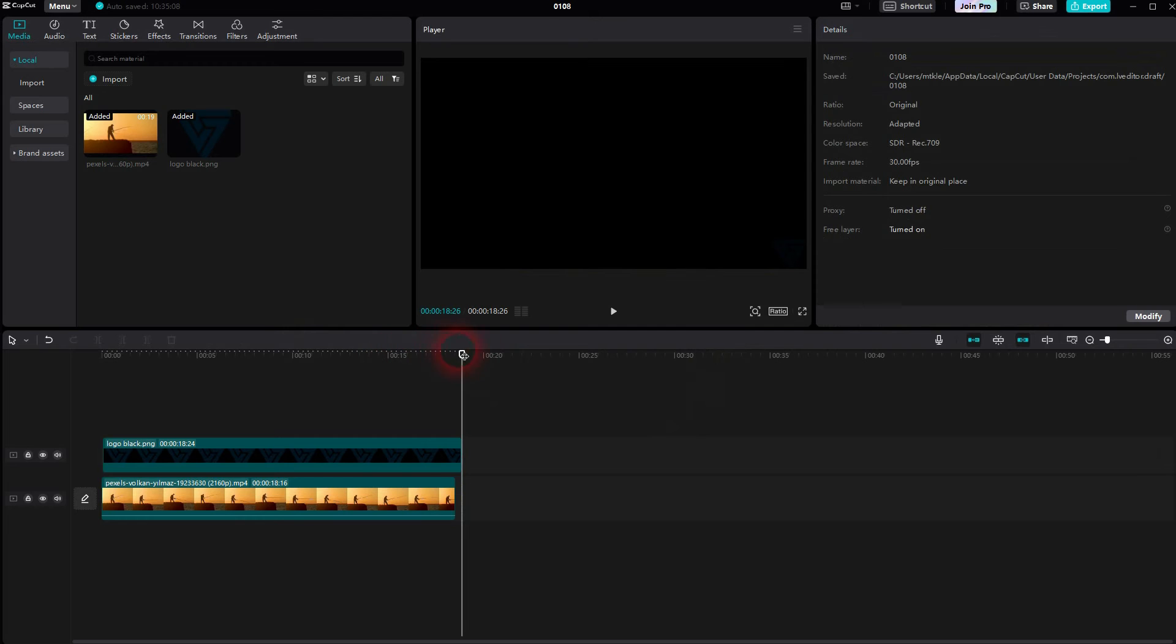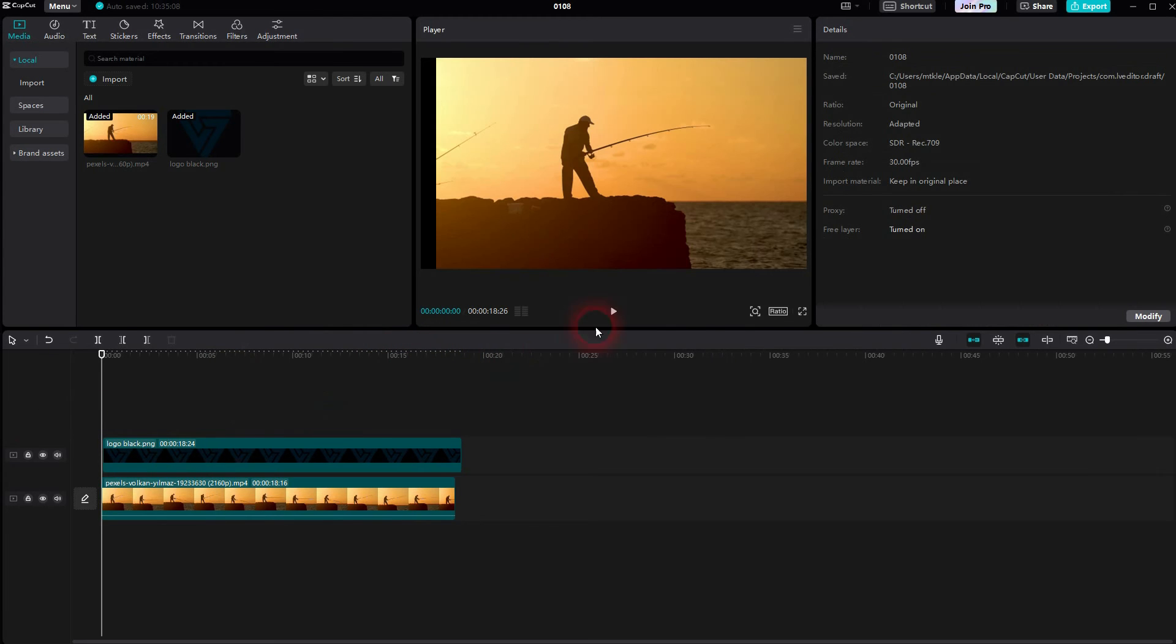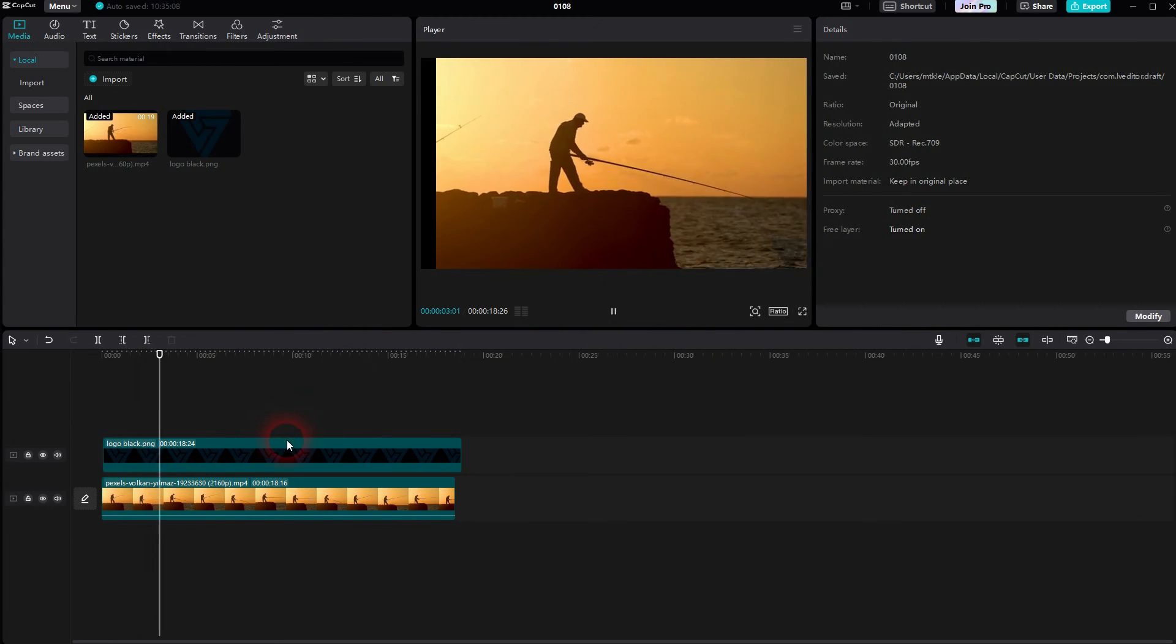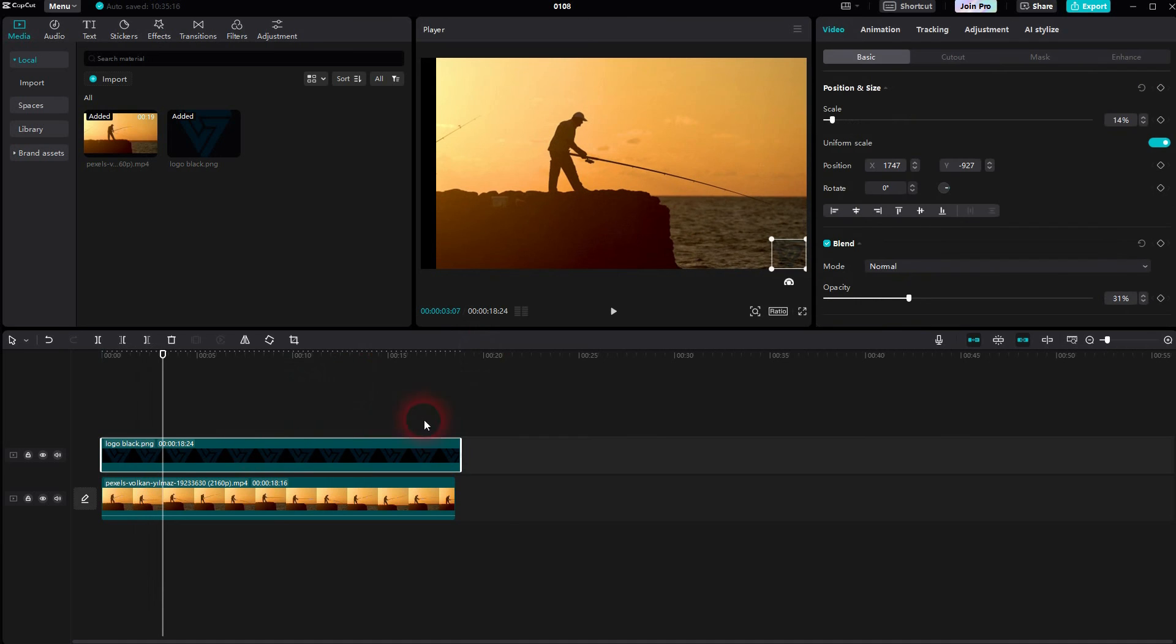And this opacity value will be added to this entire clip, so if I roll it now, the logo is going to be transparent for the entire duration. I hope this video was helpful. Thank you for watching, and I'll see you next time.